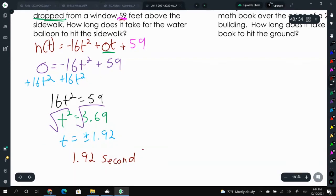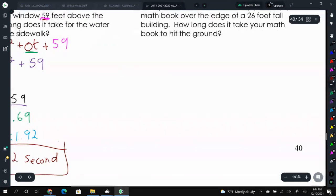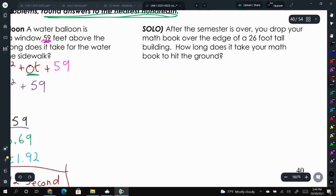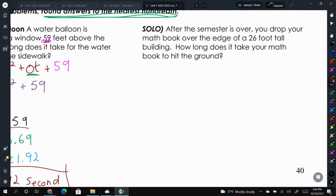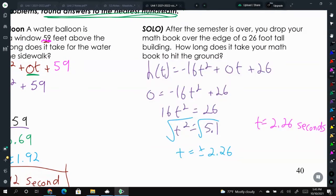Now I want you to try the next problem on your own using what we just did. Pause the video, try it, and once you're done unpause it to see how you did and compare your answer to mine. If you didn't get the same answer, you can see where my work is and figure out what went wrong. Thanks for watching — make sure to like this video and subscribe.